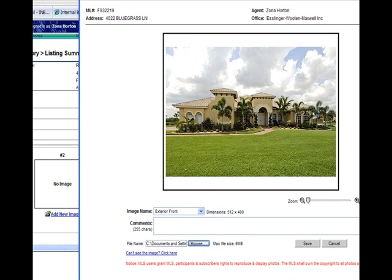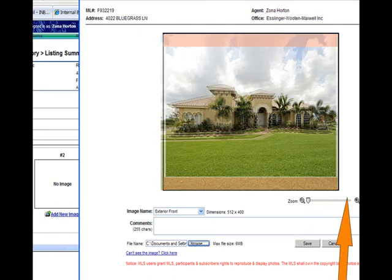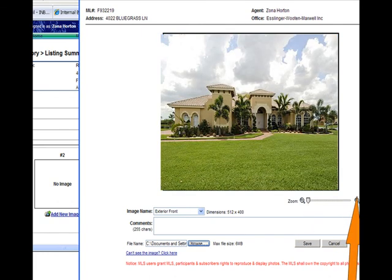Once your photograph is uploaded into the box, please note that there are white stripes above and below your photograph. To eliminate this, use your Zoom tool and slide the lever to the right, which will enlarge the photograph and eliminate all the white space in the box.